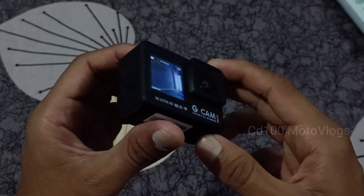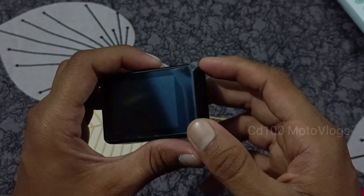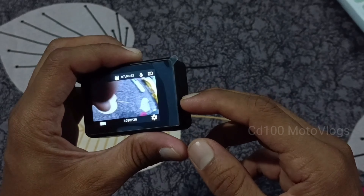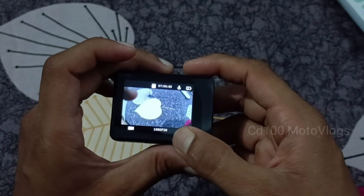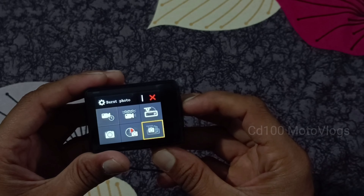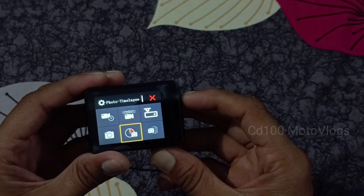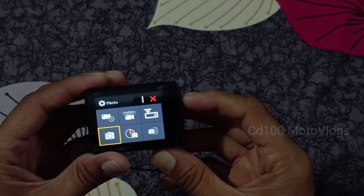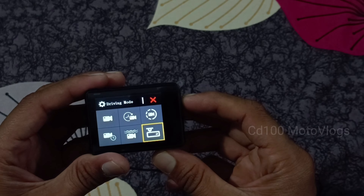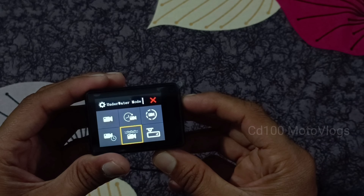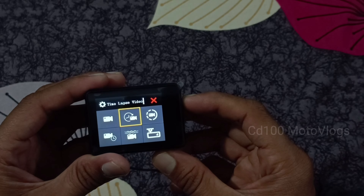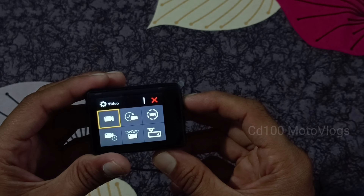When we click on the front screen, we can check the total modes: burst mode, photo time-lapse, photo mode, photos click, driving mode, underwater mode, short video, slow motion, time-lapse video, and video mode.